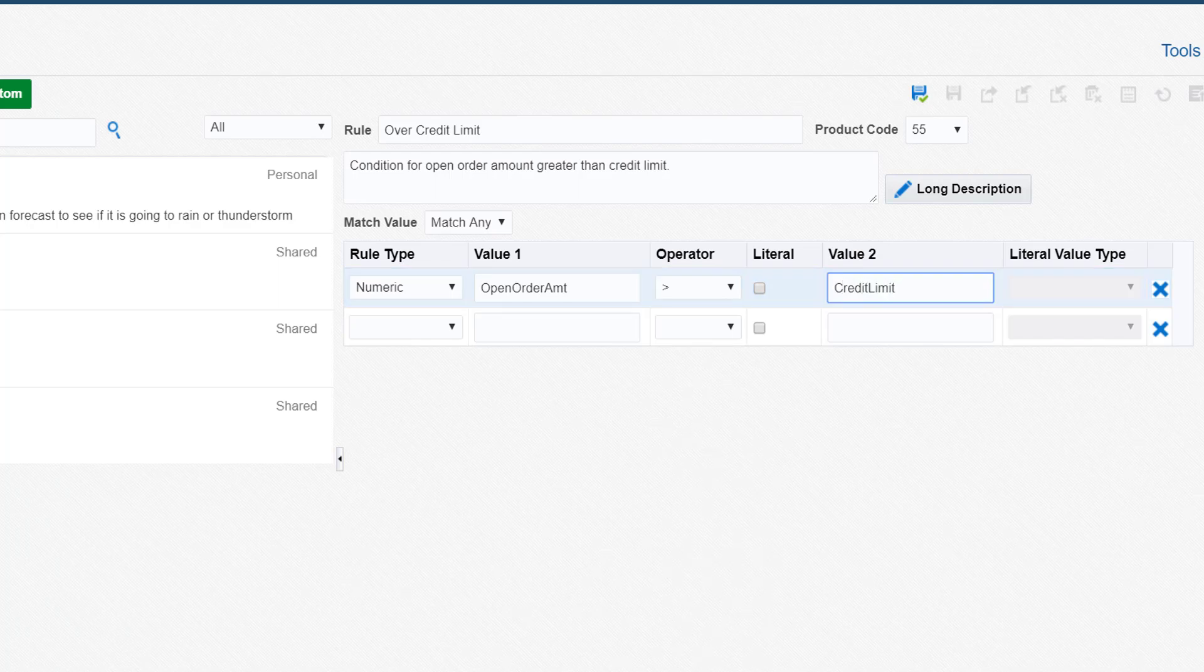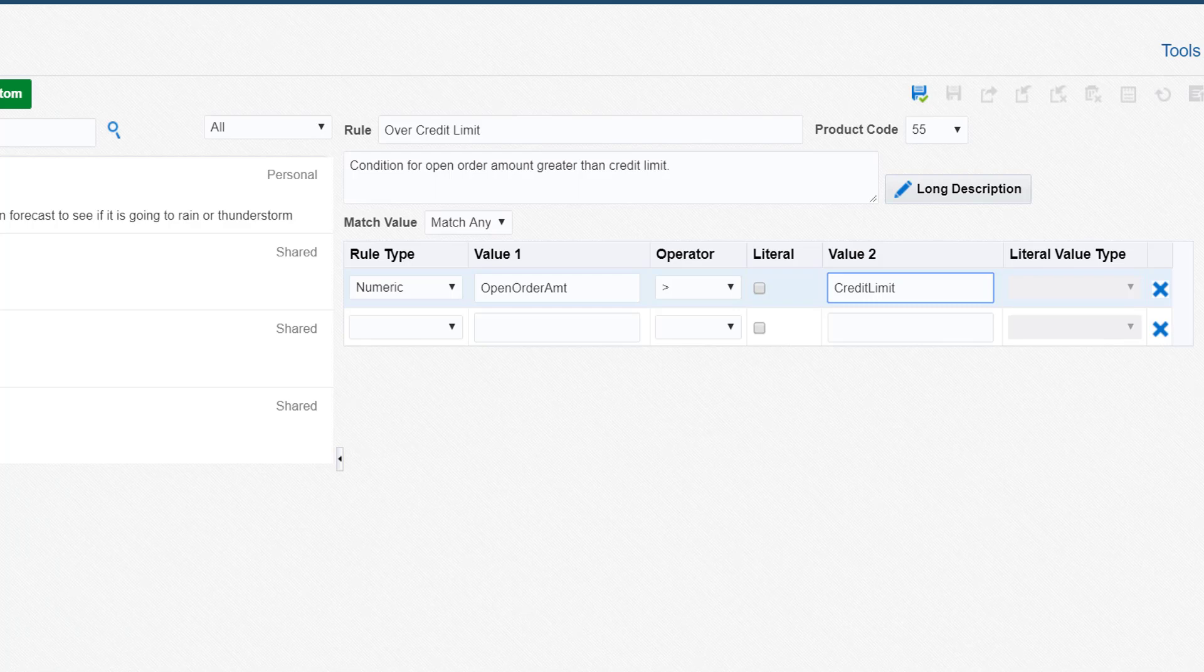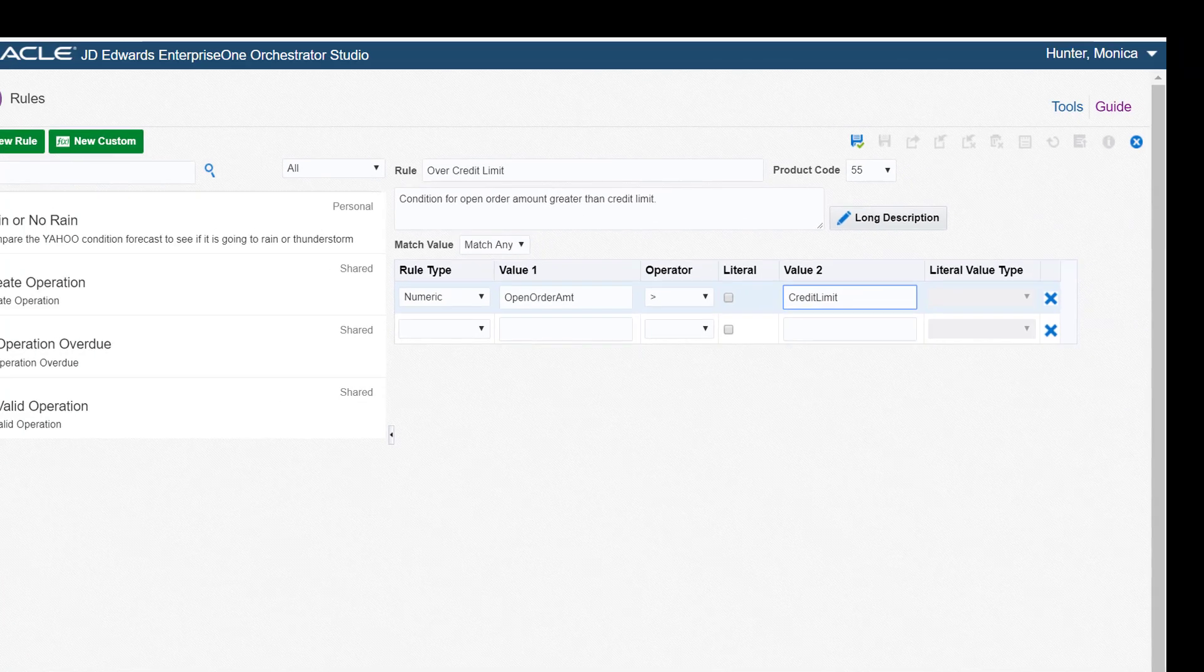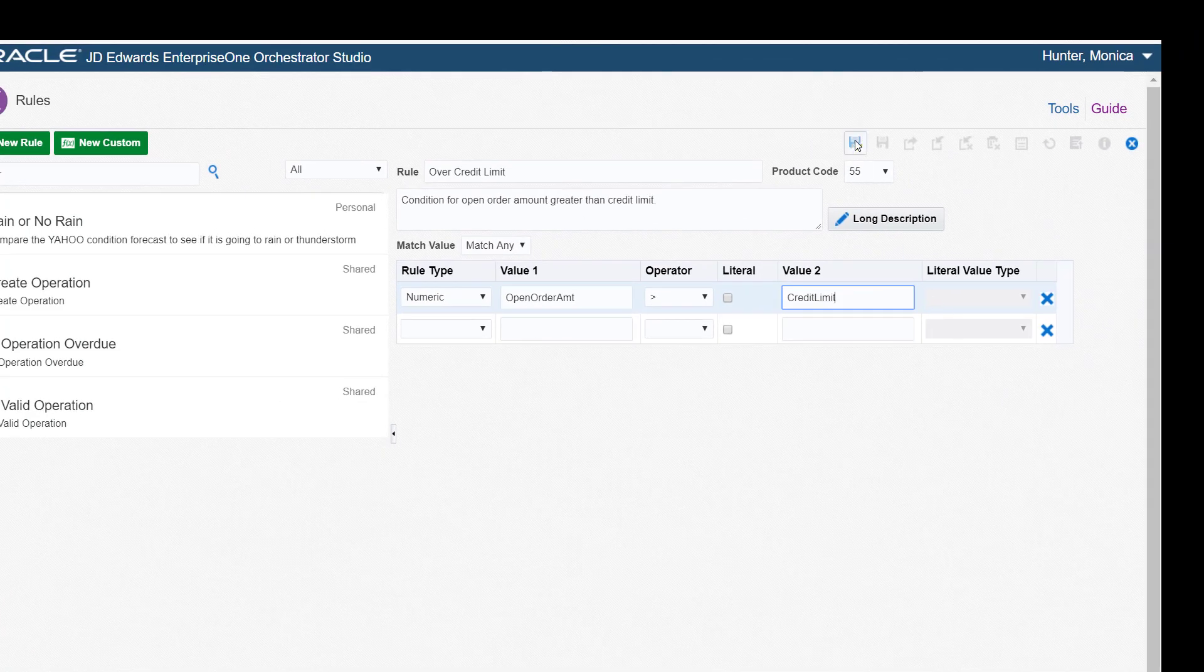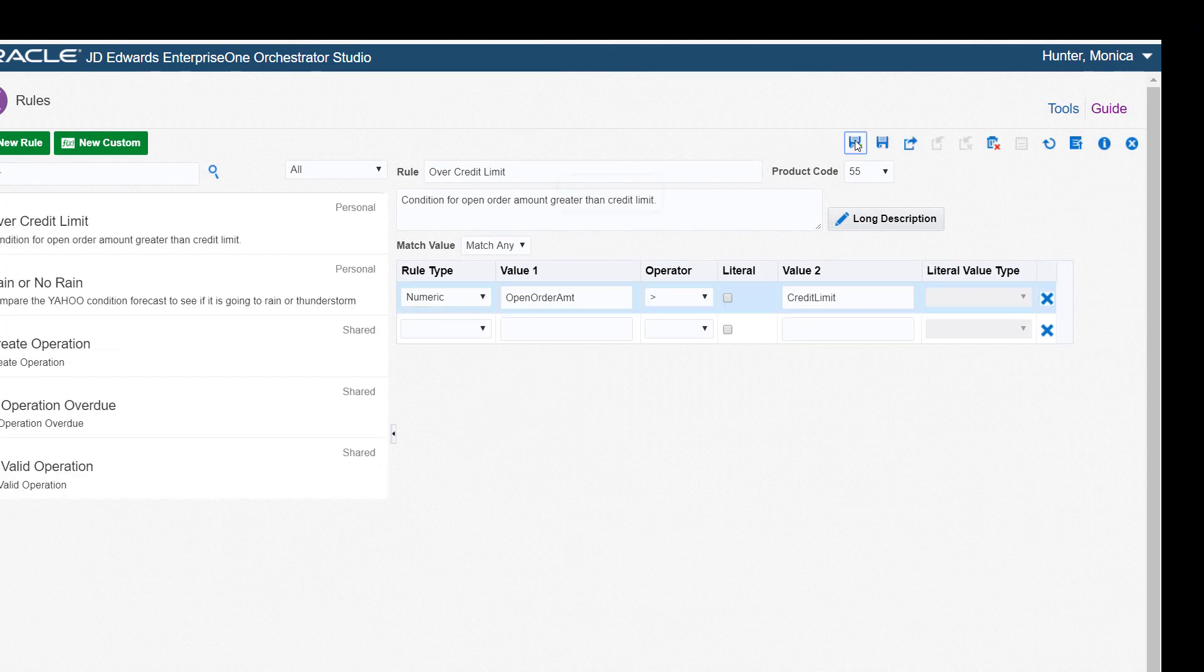When included in an orchestration, this rule would receive the open order amount and credit limit from the data request configured to retrieve these data values from Enterprise 1. This is the only condition needed for this rule, so now we can save it.